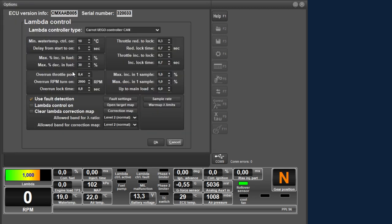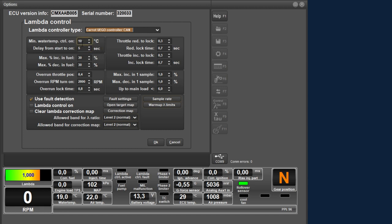Let's go to the next menu: the lambda control. In this menu you can set all functions related to the lambda control, in combination with a Carrot Wideband controller. This controller measures the exhaust gas mixture with a very high frequency and communicates this with the ECU, so that the injection time can be adjusted accordingly. This control works in real time, and the proposed corrections are also saved in a separate folder so that you can also adjust the injection map. Here you can select the controller type — at the moment only one type is possible. Below you can set the water temperature from which the control is switched on; it is set at 10 degrees here. Delay from start to on is the delay time with which the lambda control must be switched on after the engine is started. A lambda probe needs a certain amount of time to warm up for a reliable measurement — in this case the delay is set to 5 seconds.